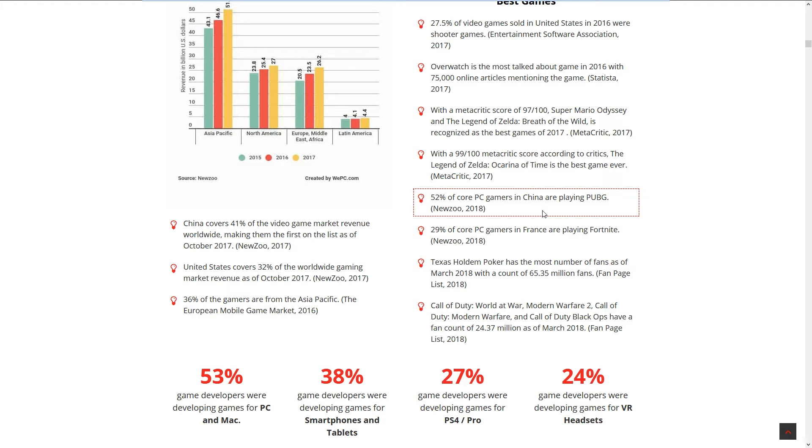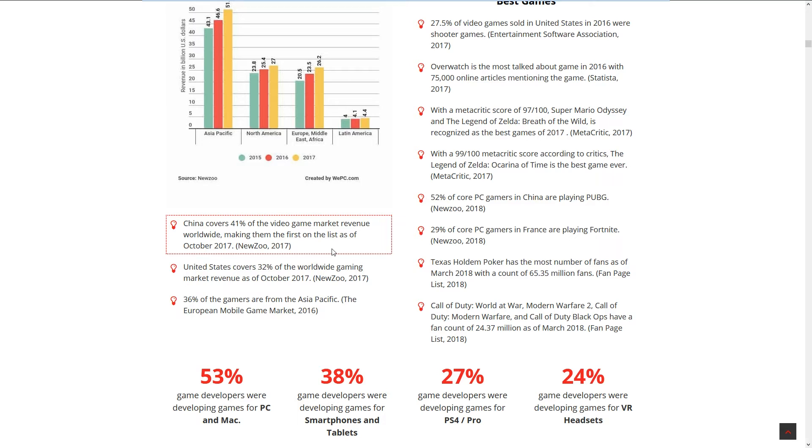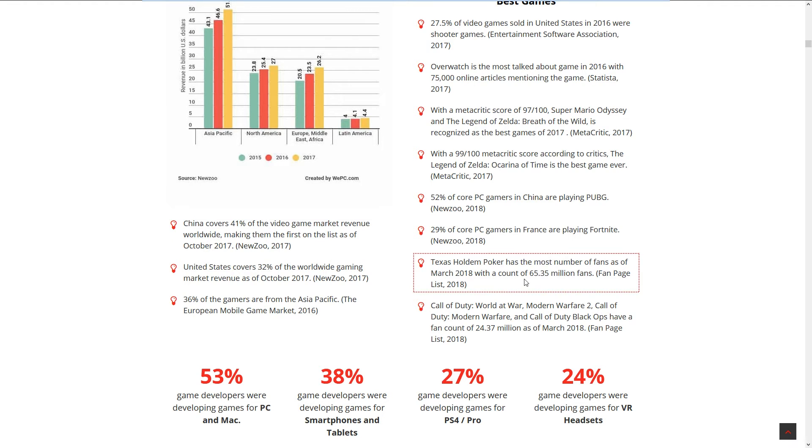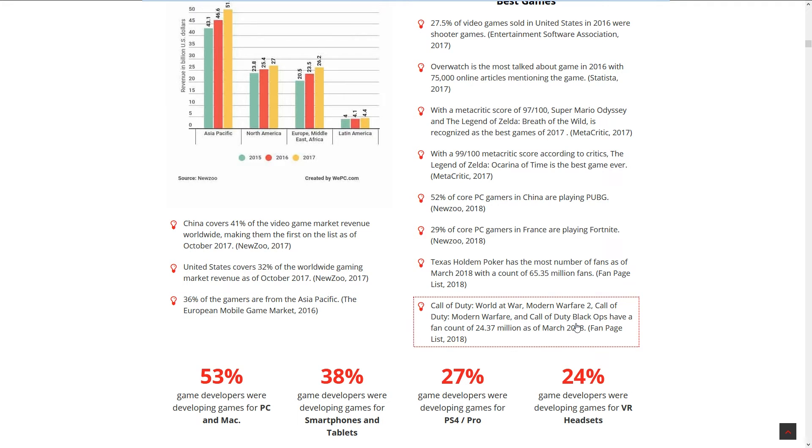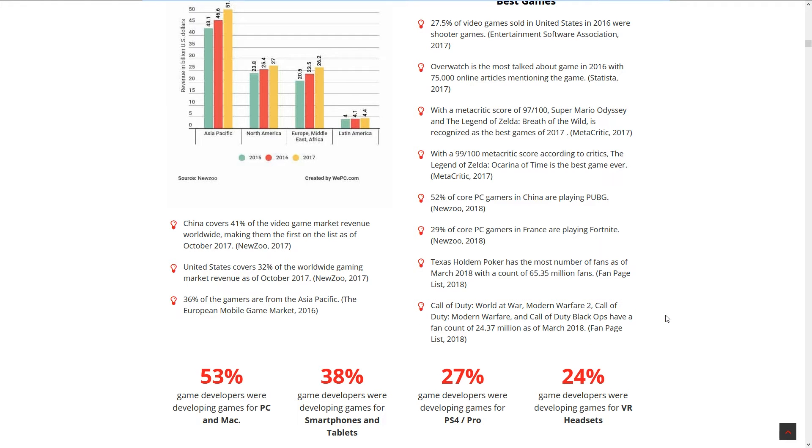52% of core gamers in China are playing PUBG. China covers 41% of the video gaming market revenue worldwide, making them number one as of October 2017. Texas Hold'em Poker has the most number of fans. United States covers 32% of the worldwide gaming market. I can see many gaming companies are catering more and more to the Asian market.